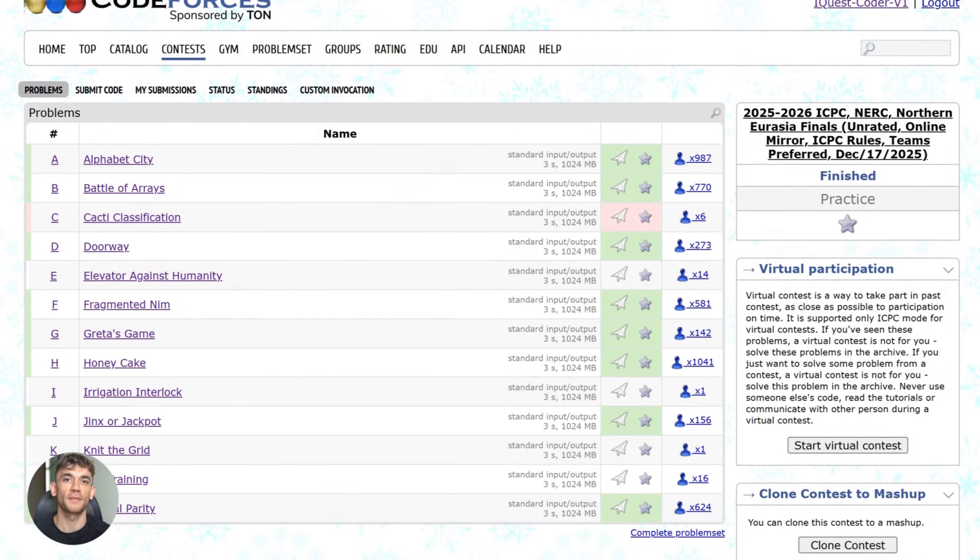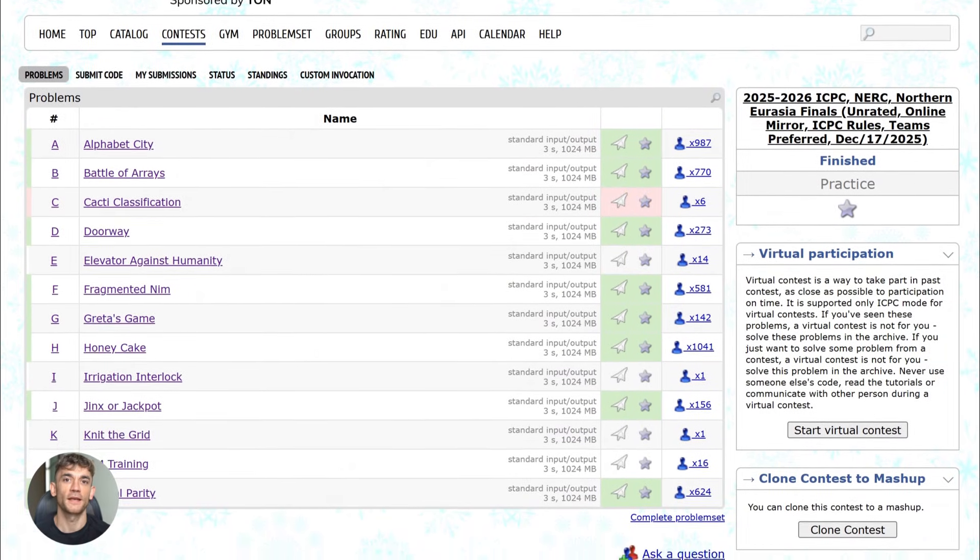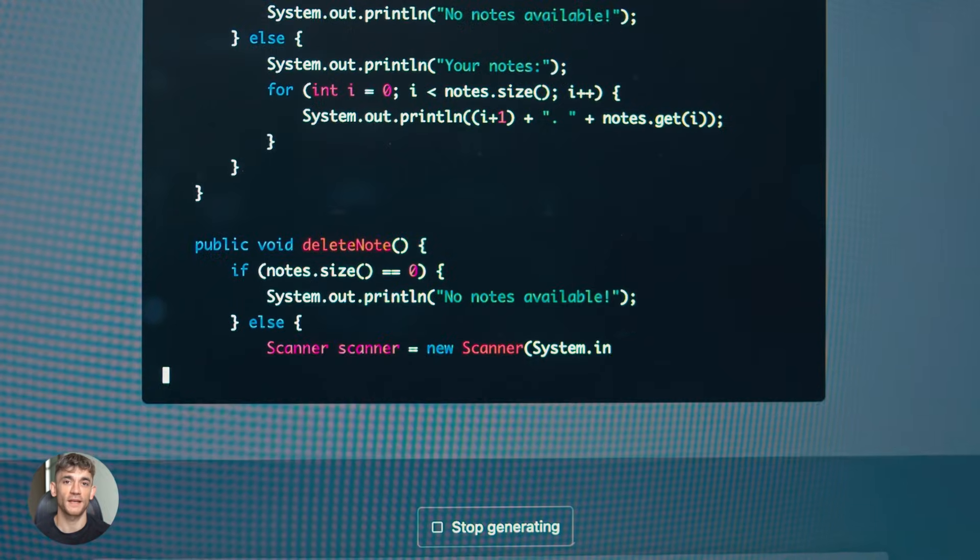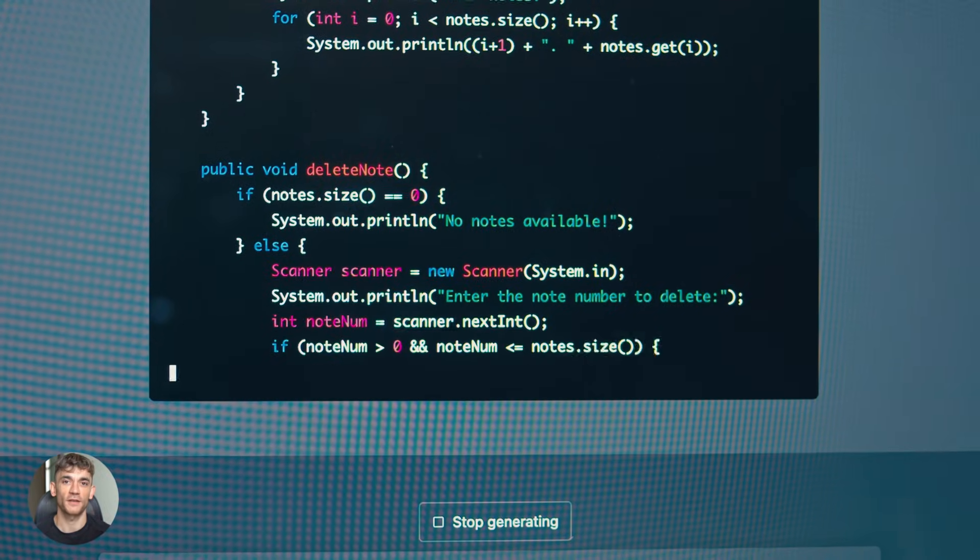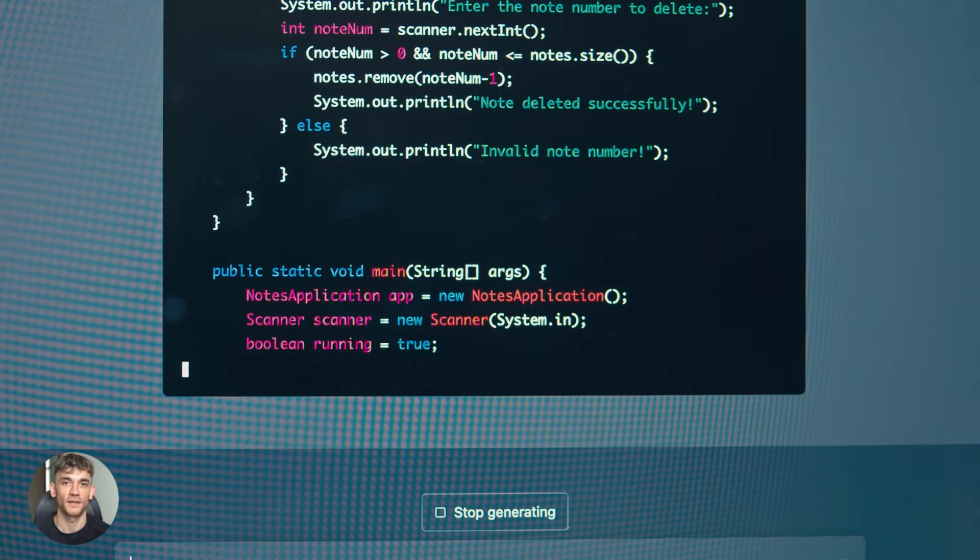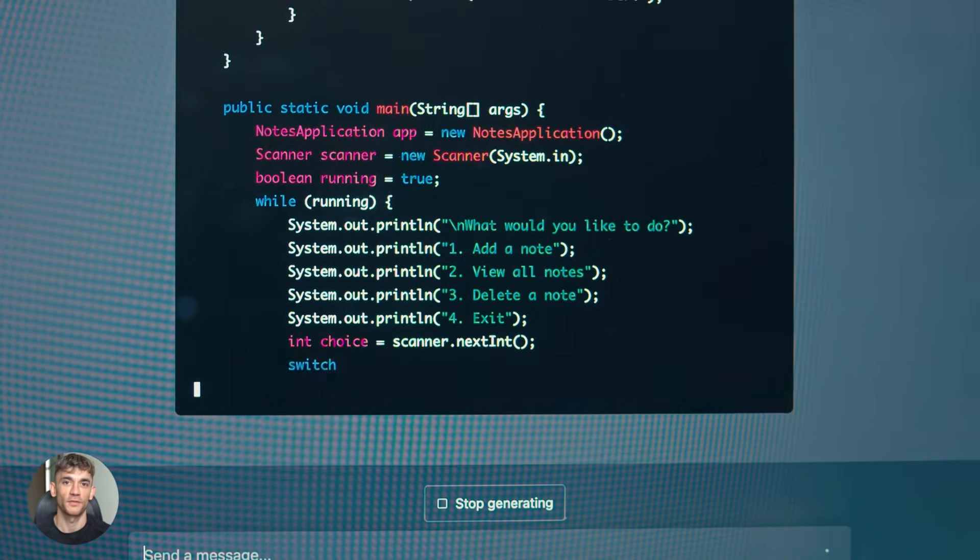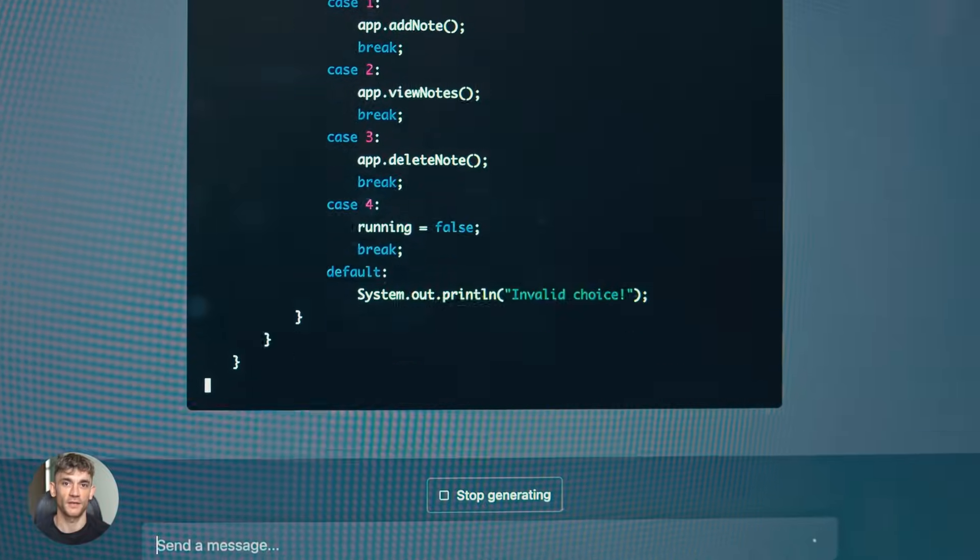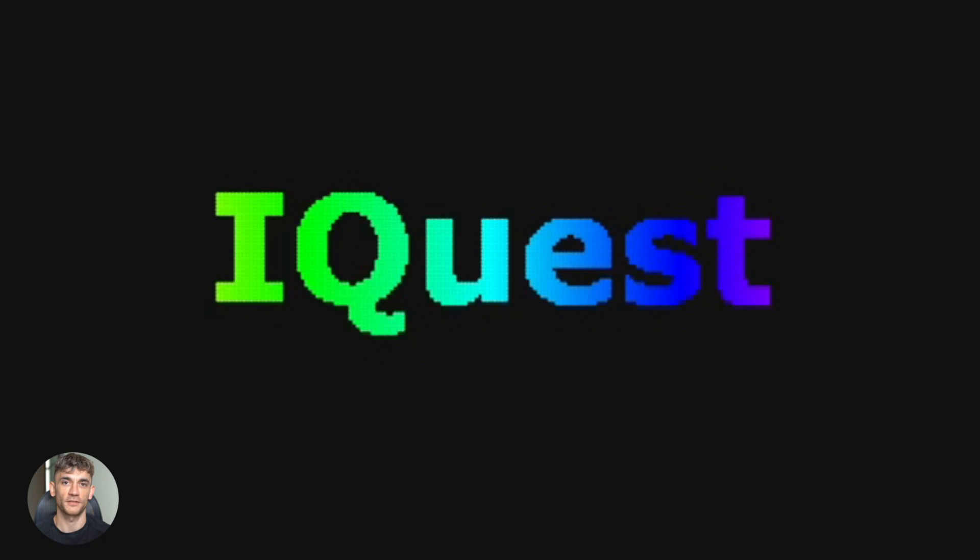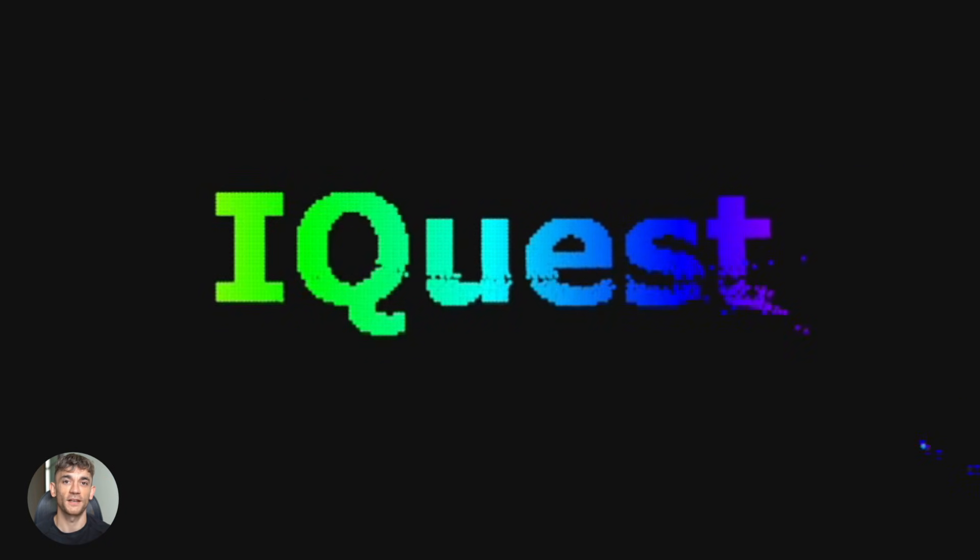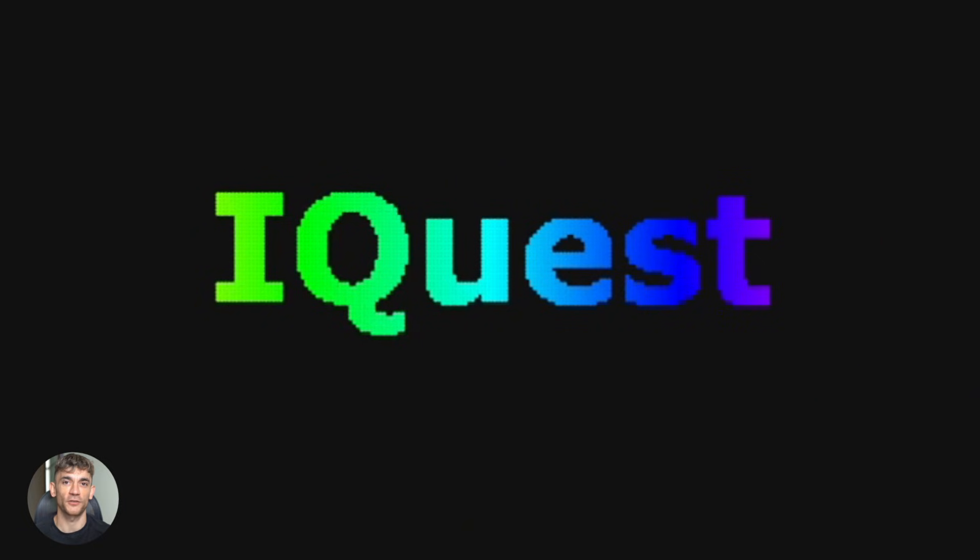And because it's open source, you can fine-tune it, train it on your own codebase, make it even better for your specific use case. This is the future of development: AI agents that understand code at a deep level, that can reason through complex problems, that work alongside you as a coding partner. And the best part? You don't need to wait for some big tech company to give you access. You can start using it today.